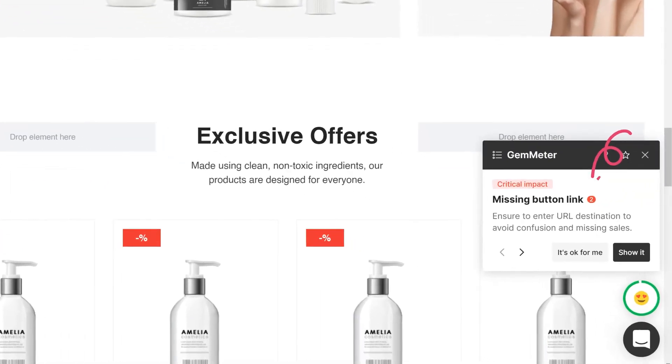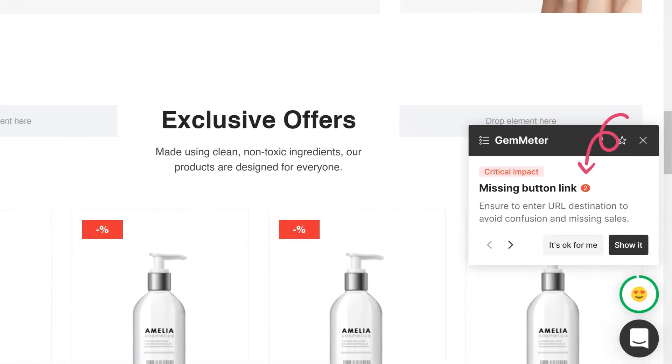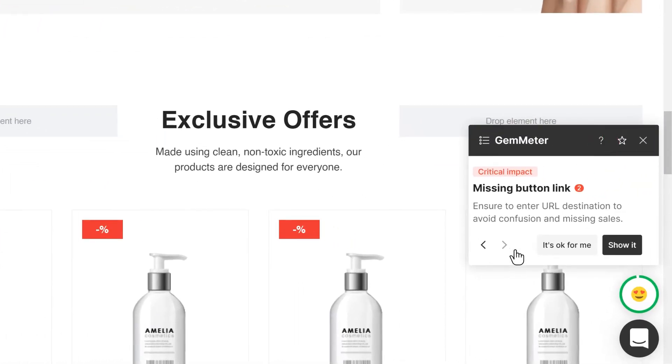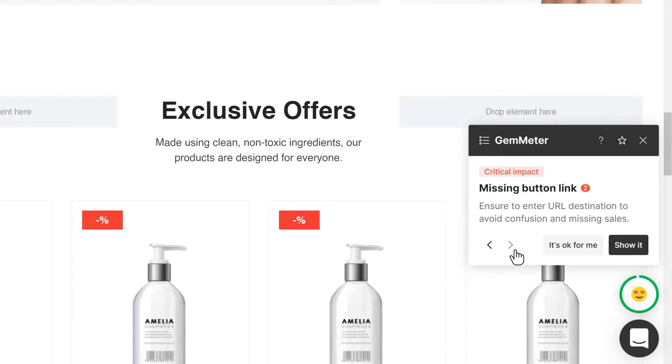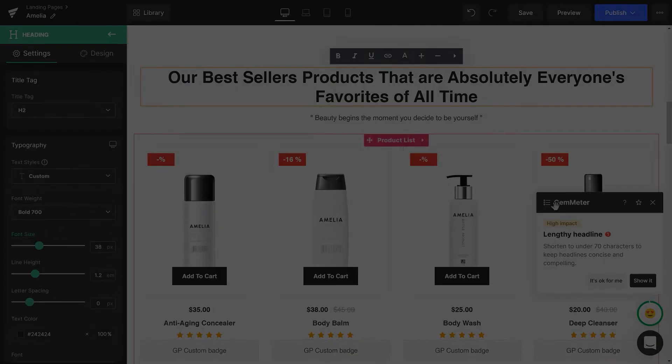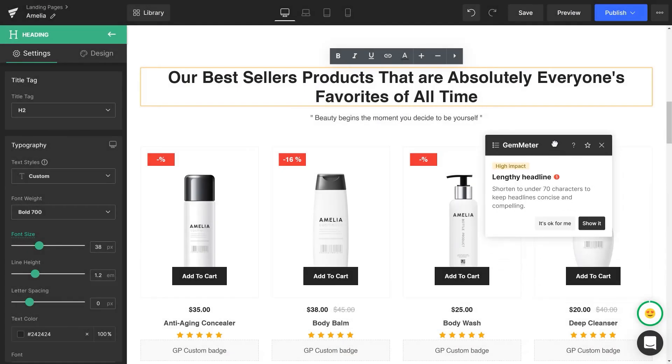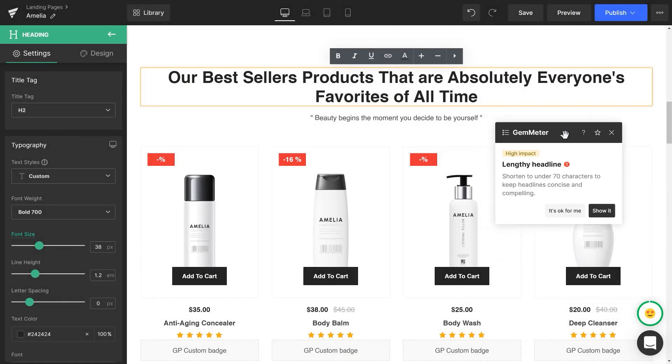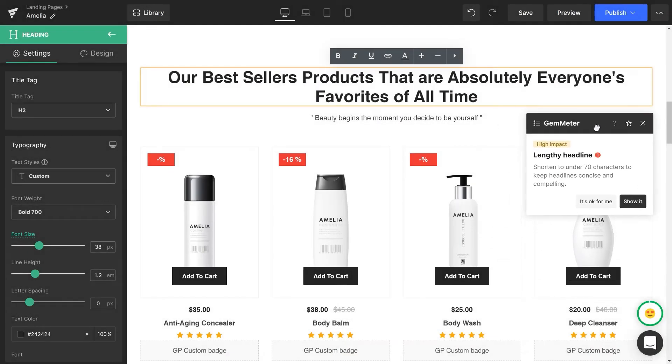This is the number of issues of the same type. You can click this arrow to check them one by one. Keep fixing the issues. You can always move the GemMeter pop-up around for a better view of your page.